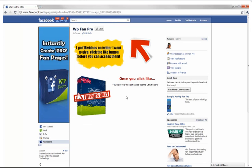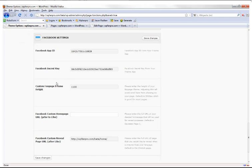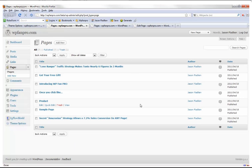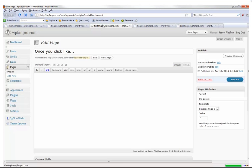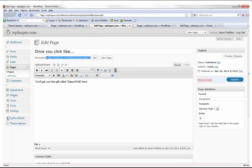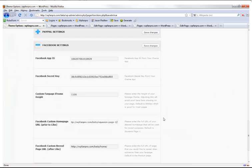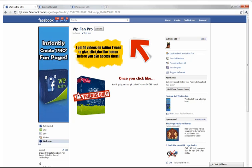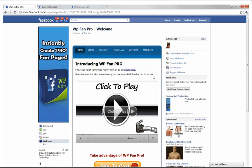To set up like-gating, go to Pages, find squeeze page one — the auto-created one — copy its URL, paste it into the Facebook custom home URL field, and hit Save. Now nobody can access the rest of the site. If I click Welcome it shows the locked page again, but when I click Like — tada — I'm in. That's how you do the like-reveal where content is locked until they like the page.